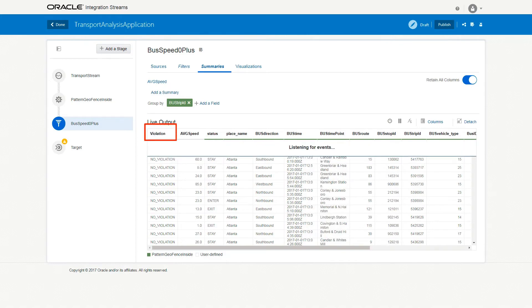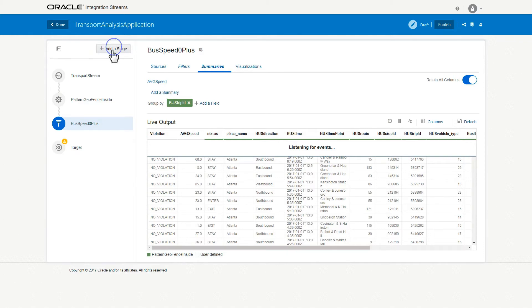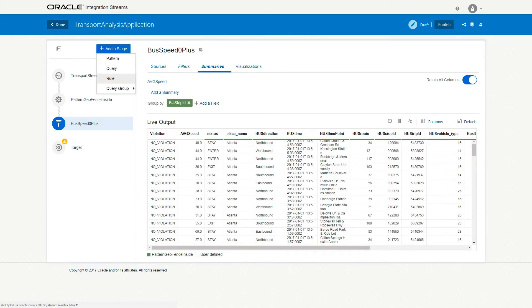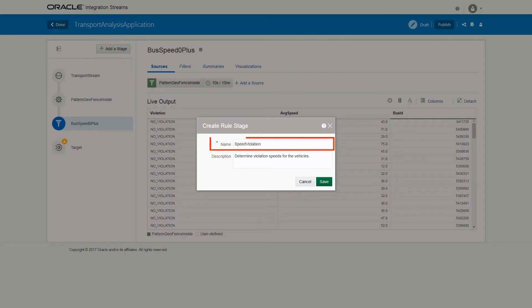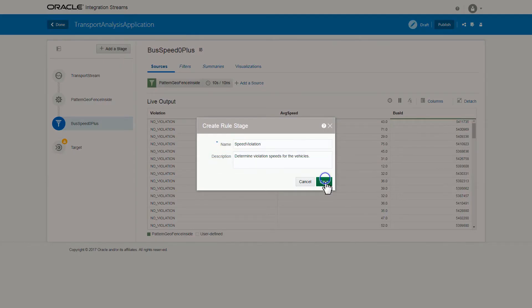Next, add a Business Rule stage to specify the different speeding limits. To do that, click Add a Stage, select Rule, provide its name and description, and save it.